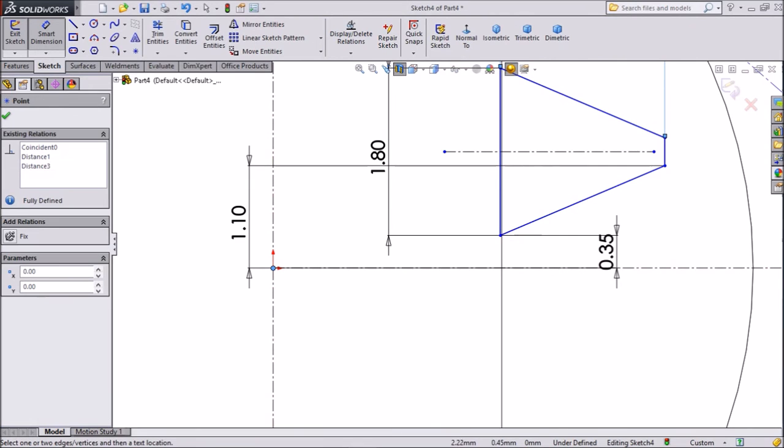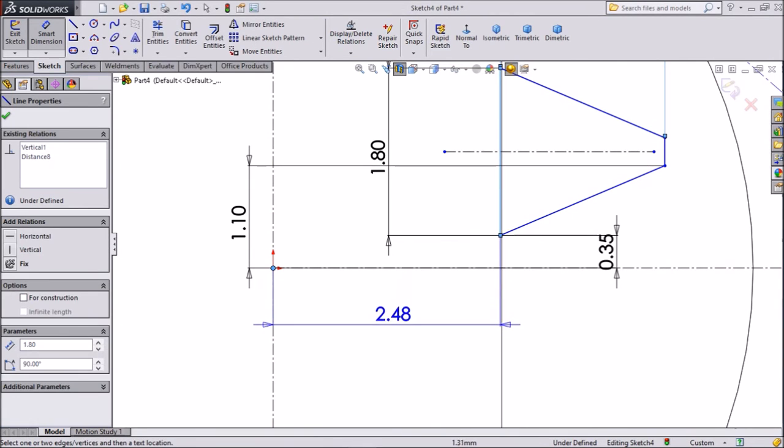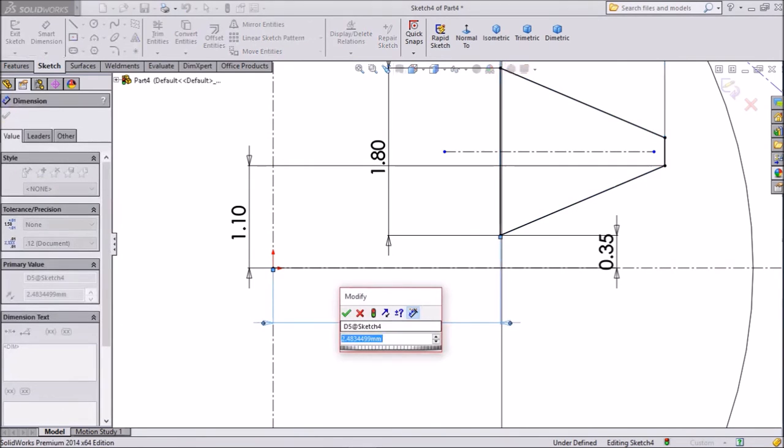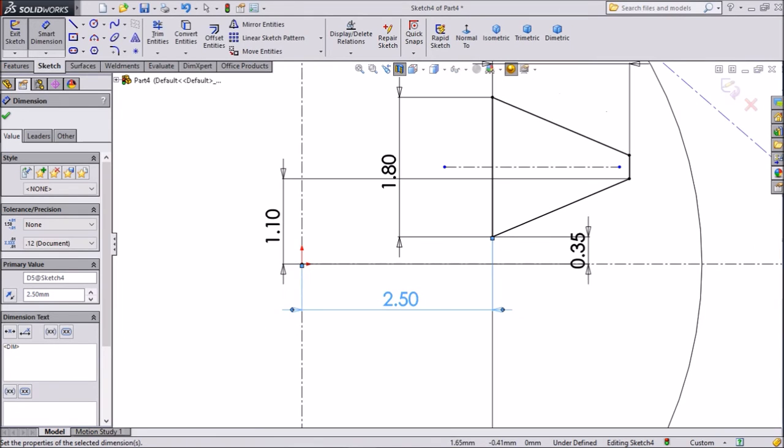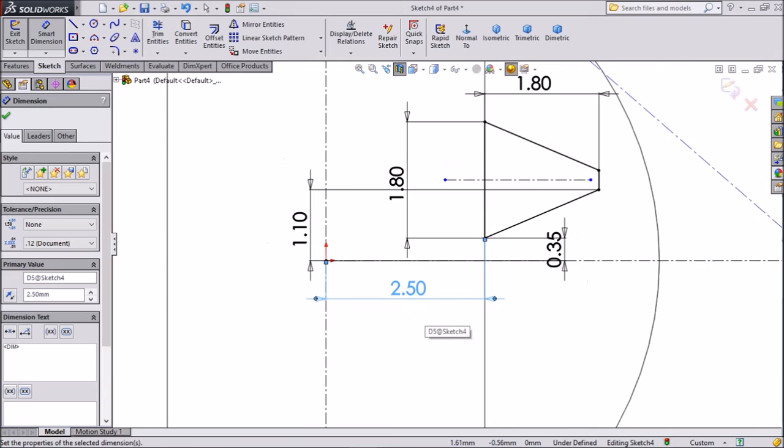Now the distance from here to this line. Keep 2.5 mm. Okay.